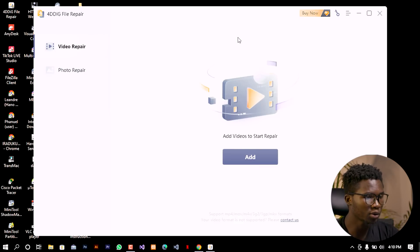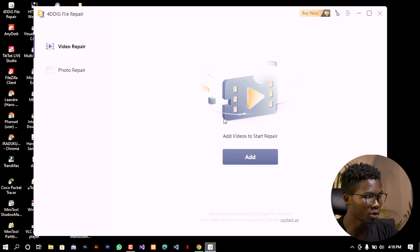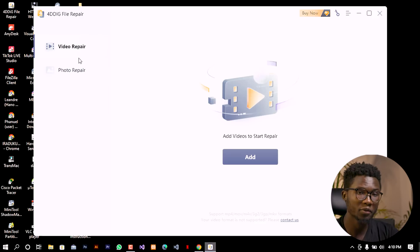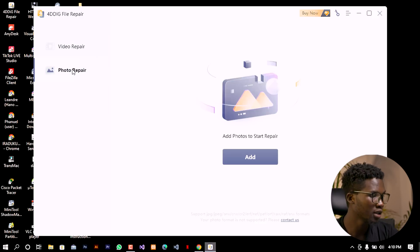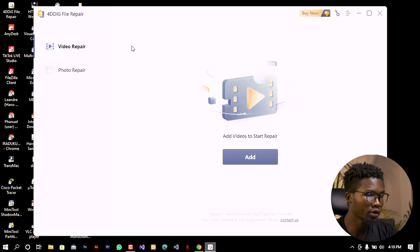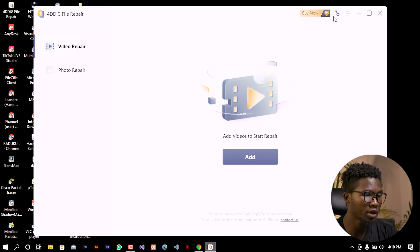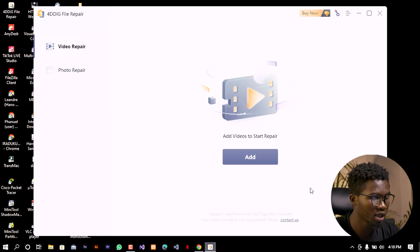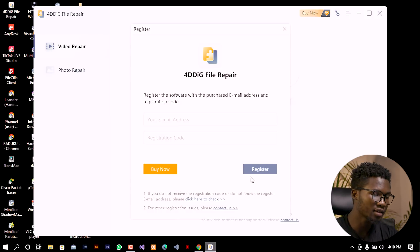As it will be launching, it will look like this one. You can see that there will be the tab for video repair and for the photo repair. So I'm going to go ahead and authorize my software by clicking on here and I'm going to use the license that I have.